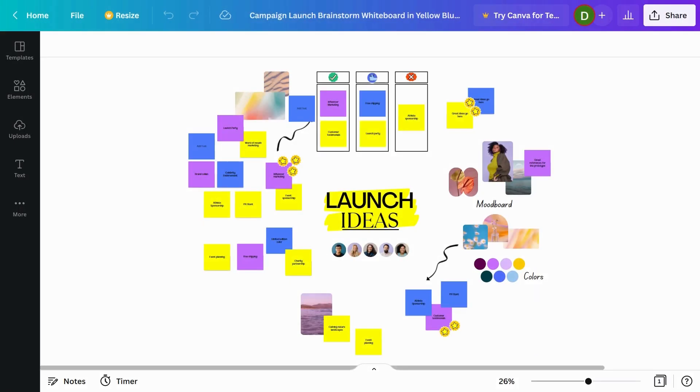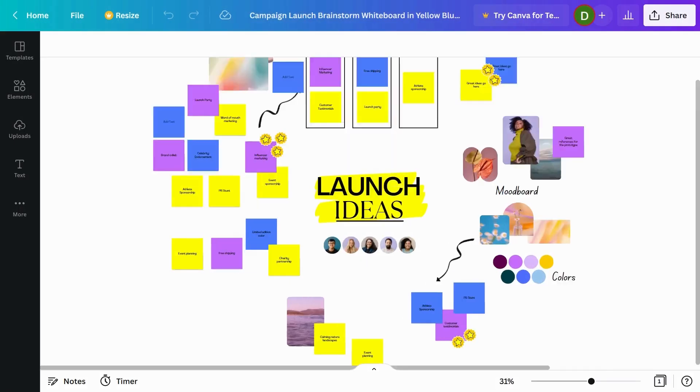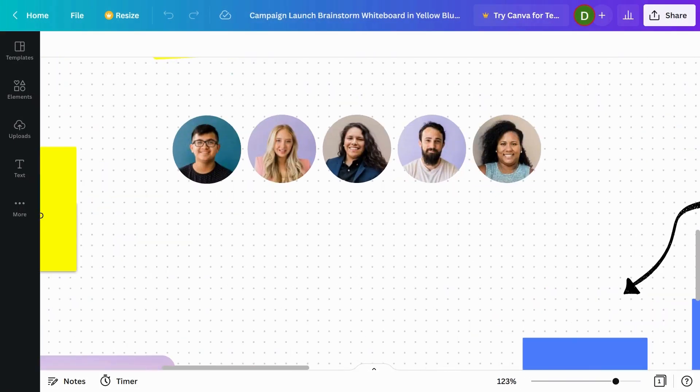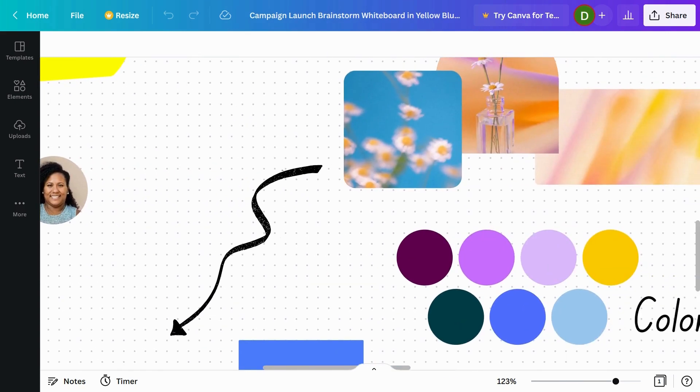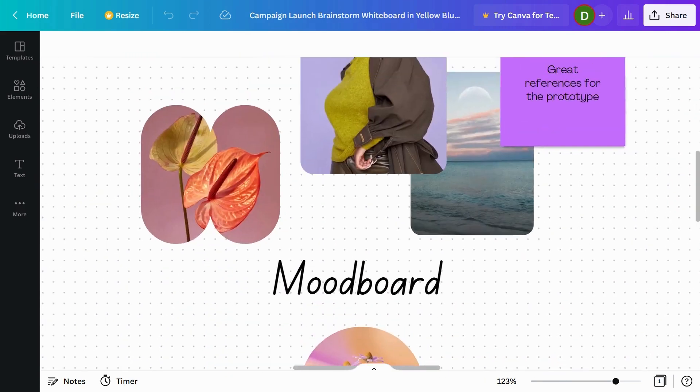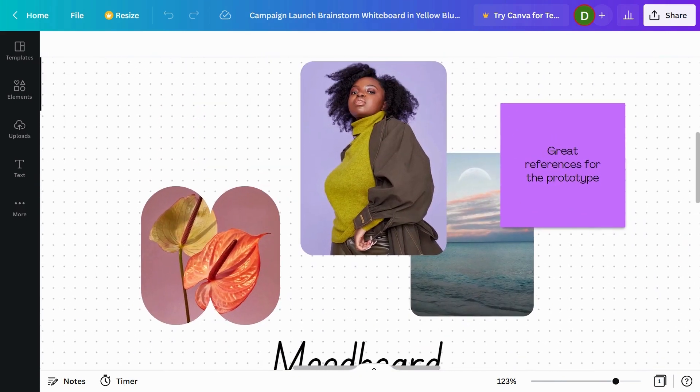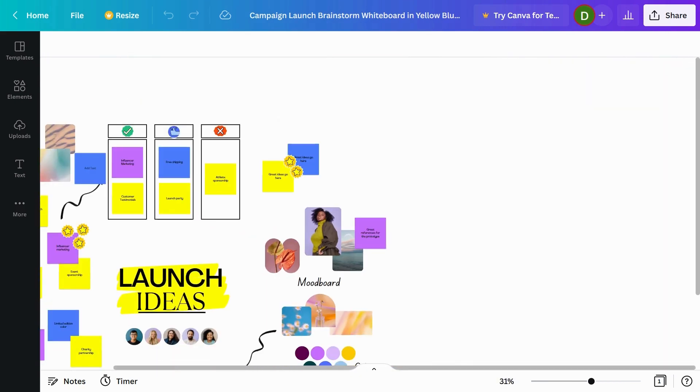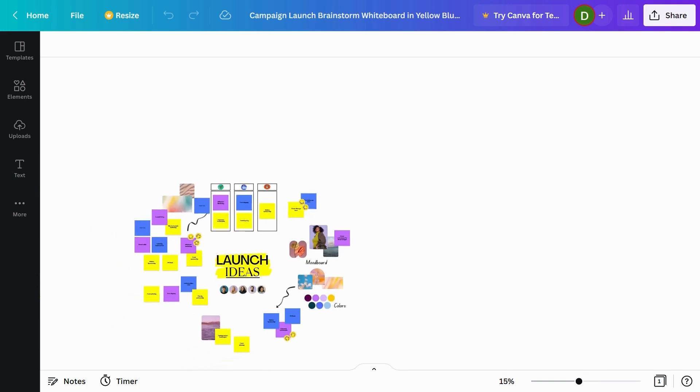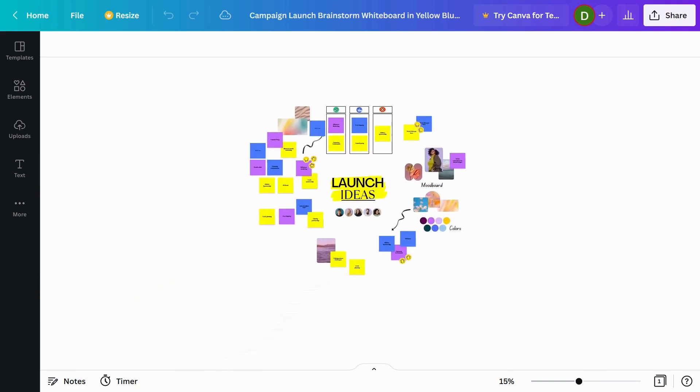Once you're in the editor, you'll notice that some things are different. First, the canvas is infinite. You can scroll in any direction forever, giving you as much space as you need.